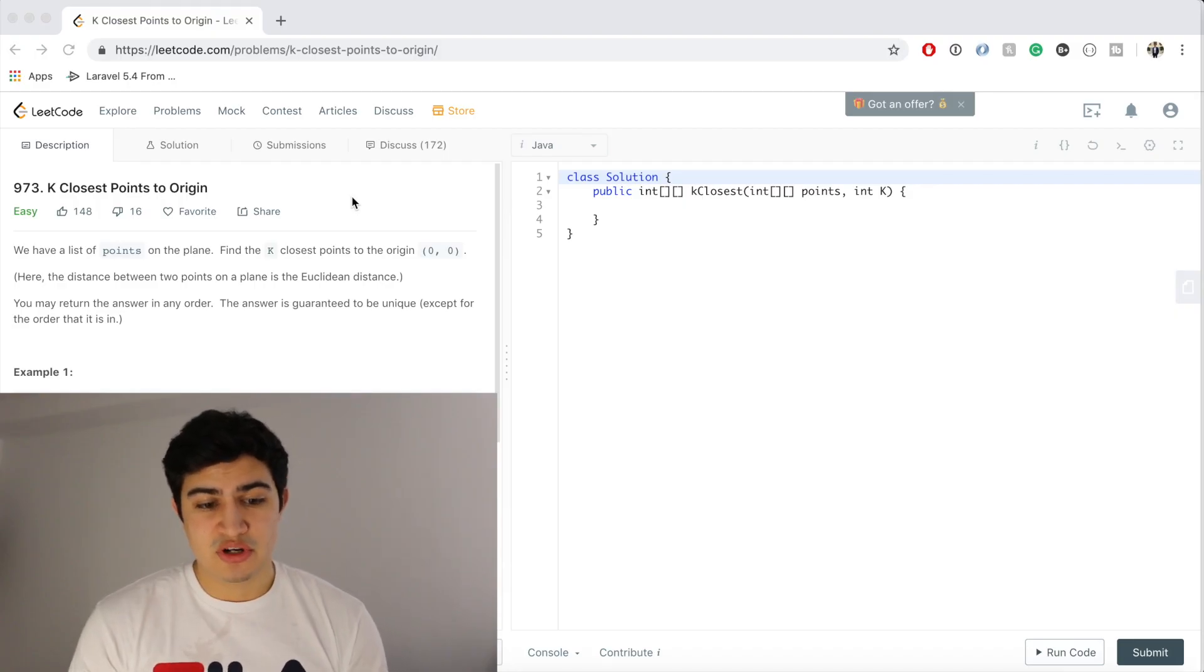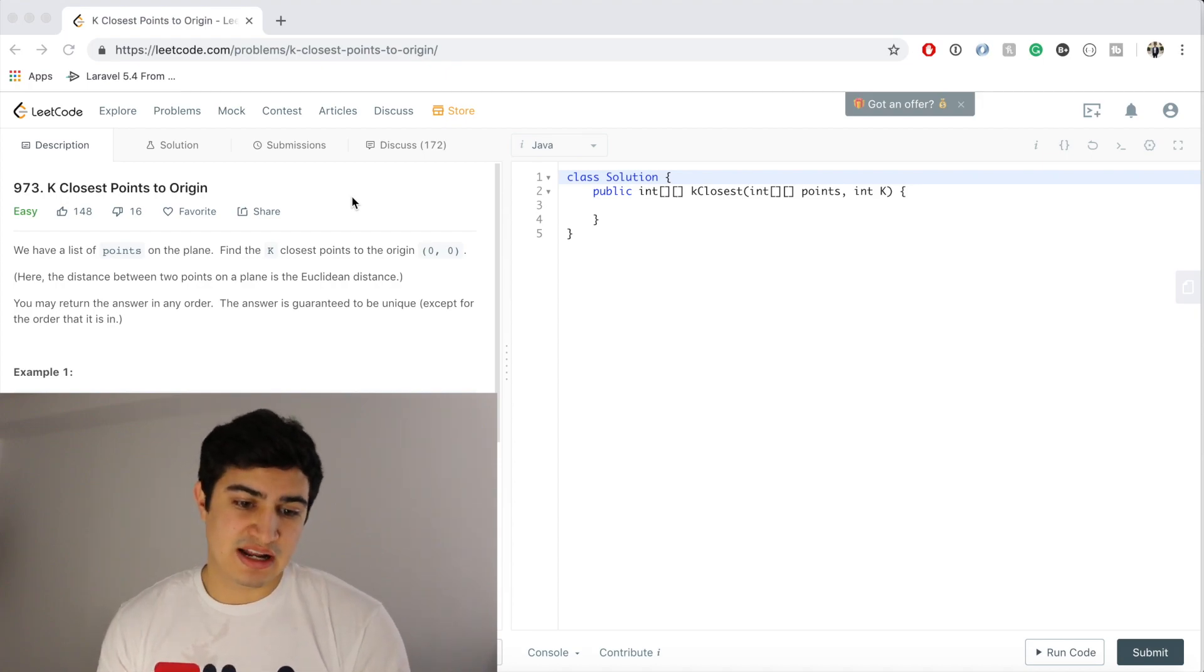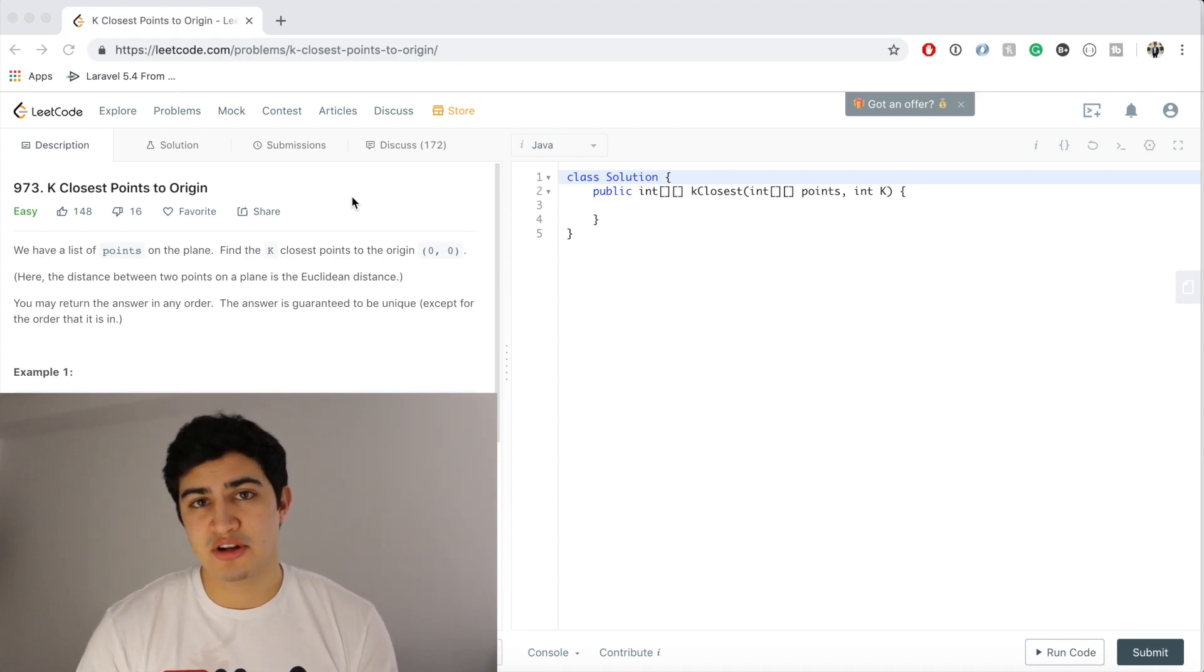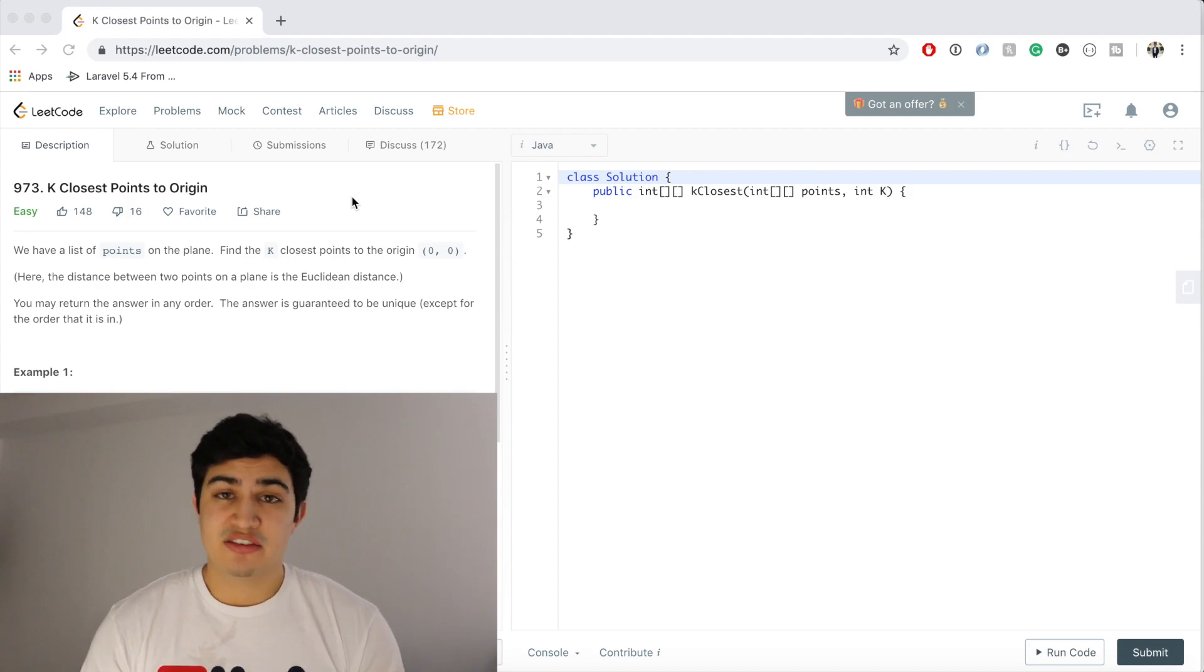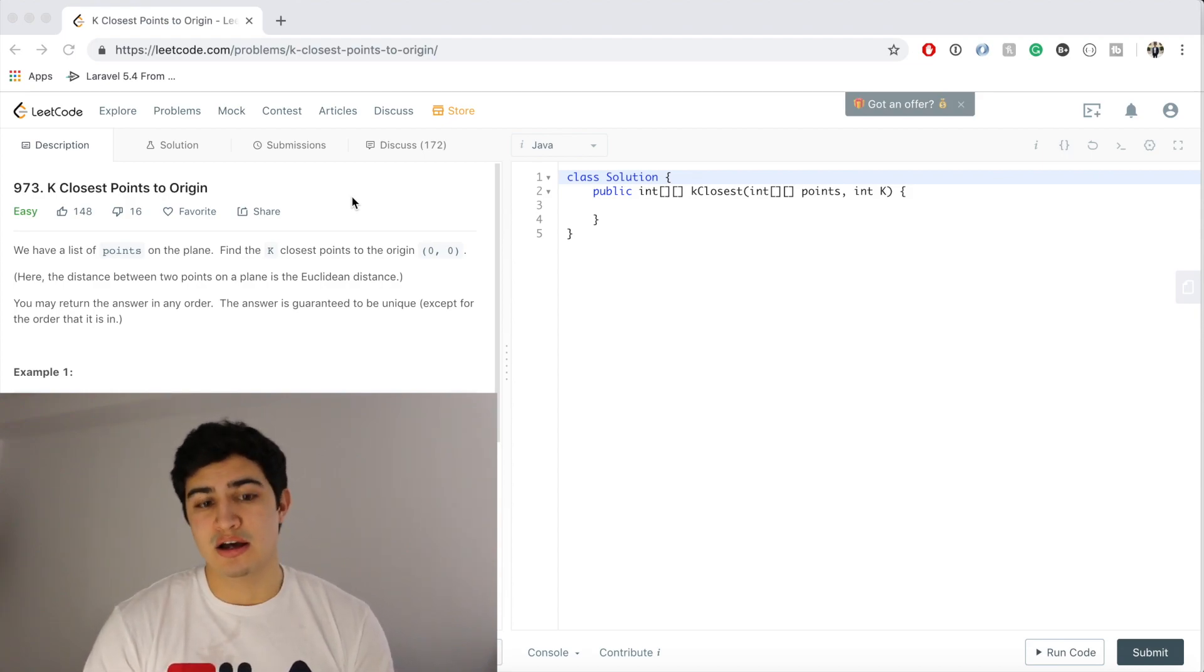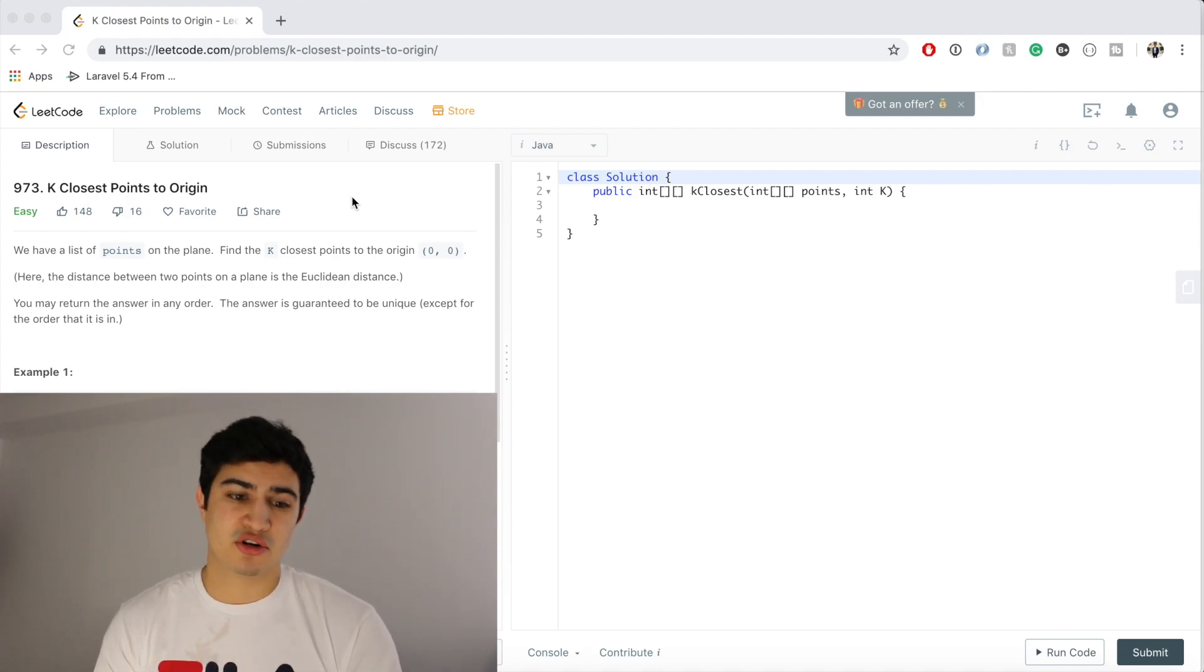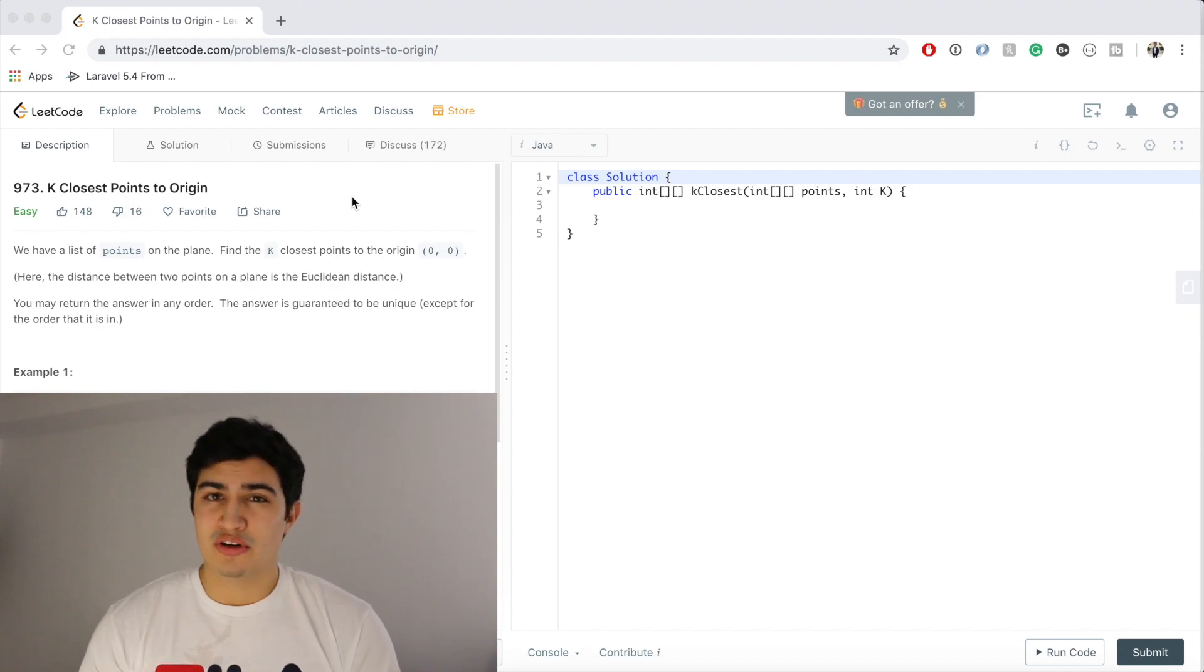Alright guys, today we're going over K closest points to origin, and again this is Amazon's most commonly asked question on LeetCode. If you guys haven't, I would definitely suggest checking out K's largest element in an array. I'll put a card up over here, but essentially this is a very similar question and that's a Google question that's being asked right now.